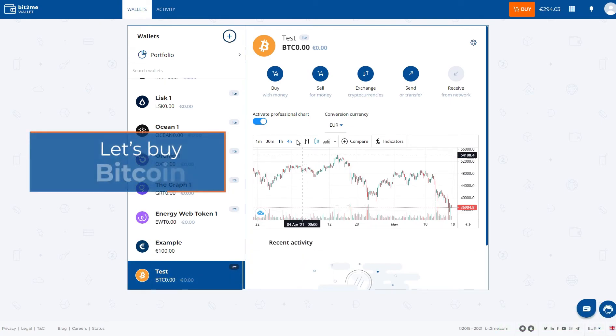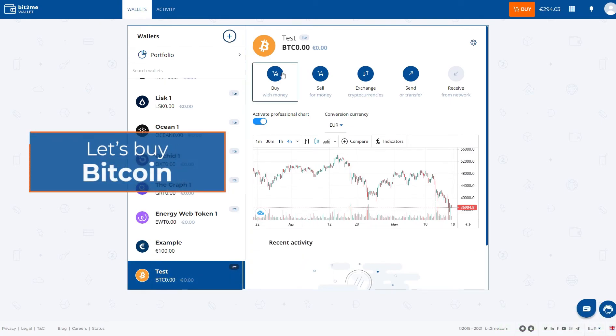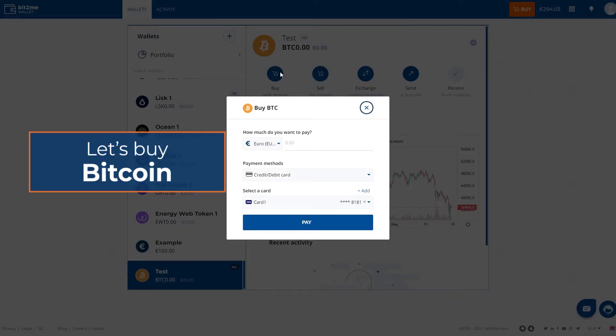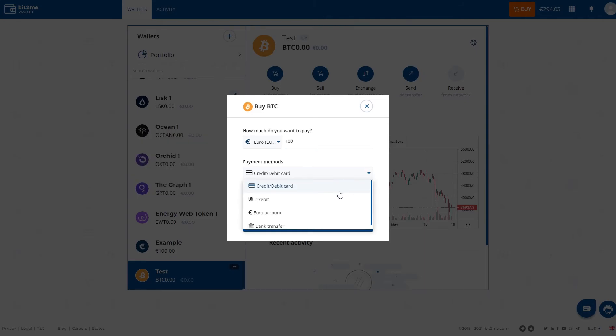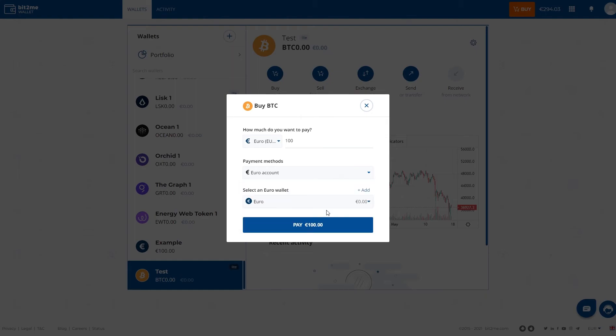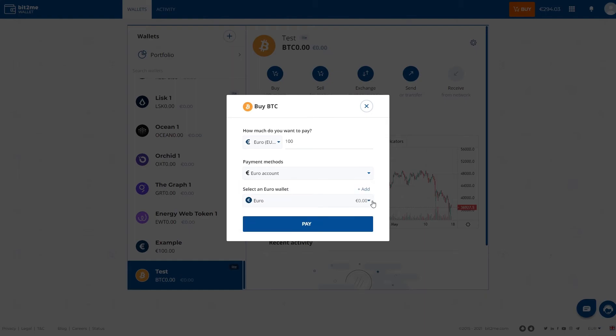In this case as we want to buy, we click on this first icon and select the amount in Euros that we want to buy. Let's put in the 100 Euros we just deposited. We choose where we want to deposit it, in this case the Euro wallet we just created.